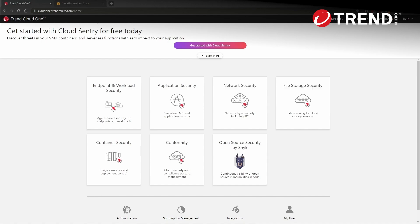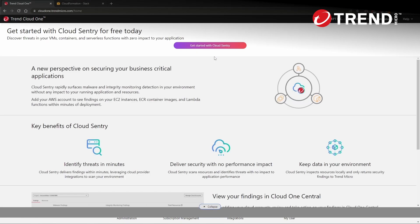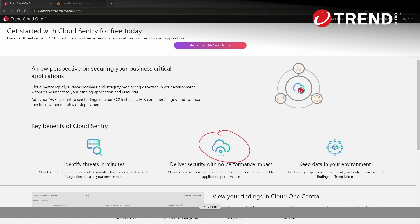However, if you're looking for a place to get started, we recommend integrating a cloud account into the platform and trying out Cloud One Sentry in order to perform agentless scanning and discovery of risks within your deployed compute environment and provide additional insights for remediating those findings, all without impacting application performance.